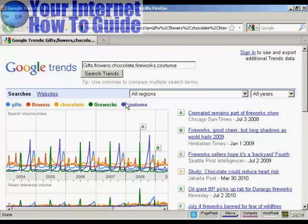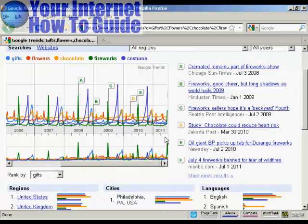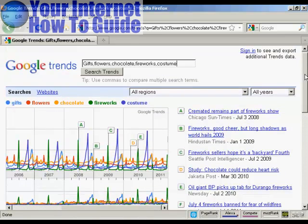Finding cyclical patterns in search volume data is very interesting because it can tell you when to start marketing your product or service when there's going to be a lot of demand. You can also use Google Trends to search for more than one item at a time. With five search terms — gifts, flowers, chocolate, fireworks, and costume — you can find that flowers peaks around Valentine's Day, fireworks tends to peak in mid-summer mainly because of the 4th of July in America, and costumes peak around Halloween because countries like America, Ireland, Britain, and Germany have Halloween parties.